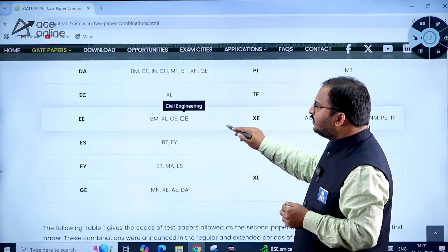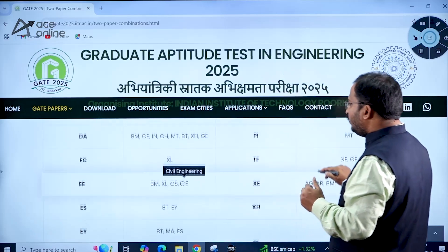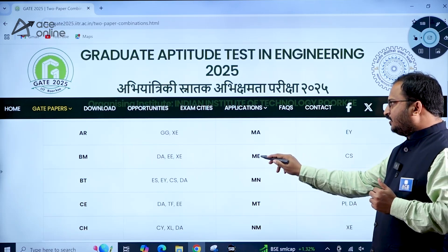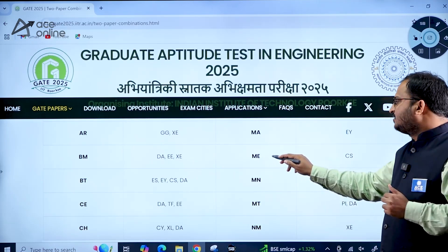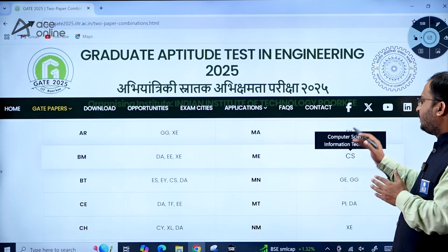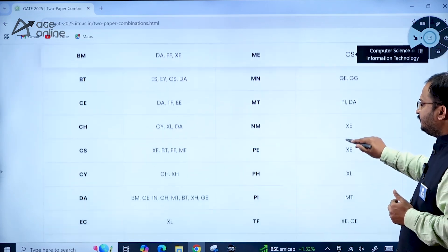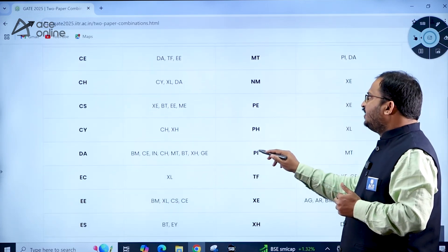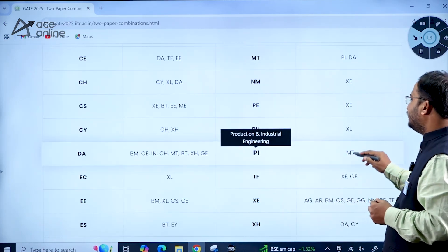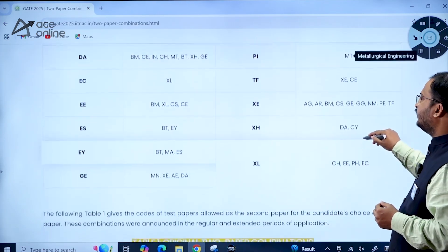That covers the new second-paper combinations for Electrical Engineering. For Mechanical Engineering as the first paper, the new second paper option is Computer Science and Information Technology. For Production and Industrial Engineering as the first paper, the new second paper option is Metallurgical Engineering.